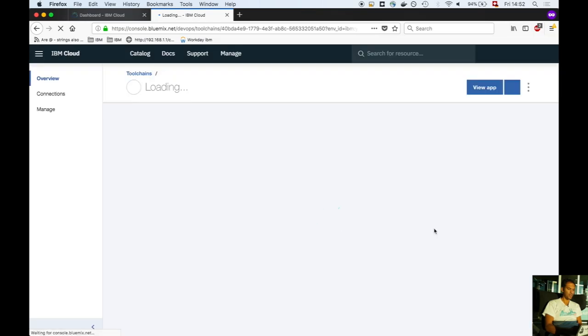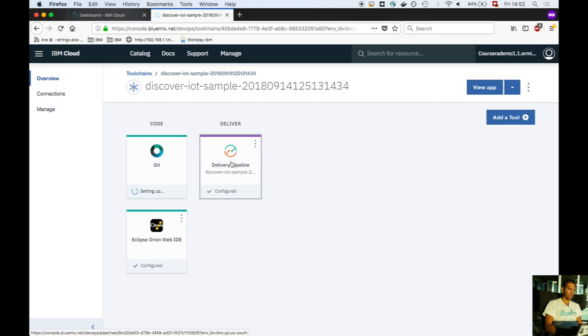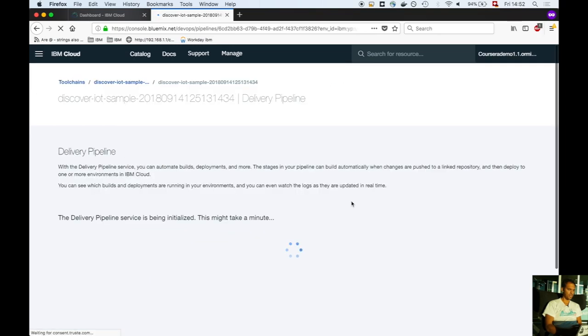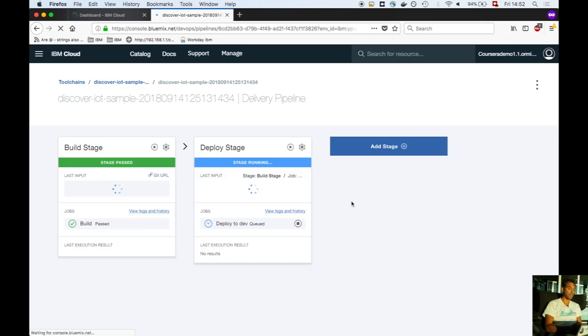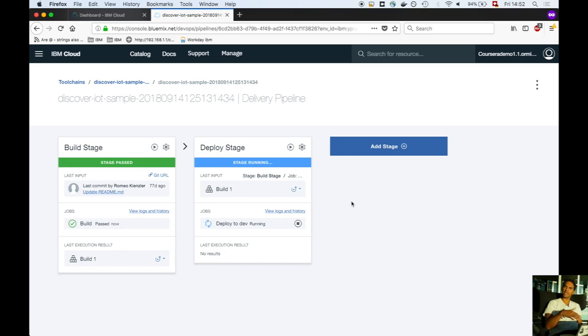Click on delivery pipeline as the toolchain is created. The delivery pipeline has been initialized and the first stage has passed. The first stage clones the Git repository, then immediately the second deploy stage is triggered.